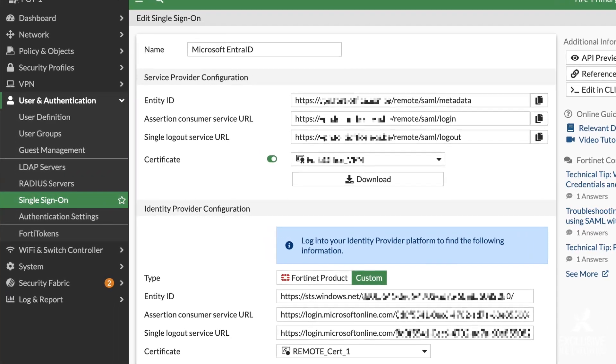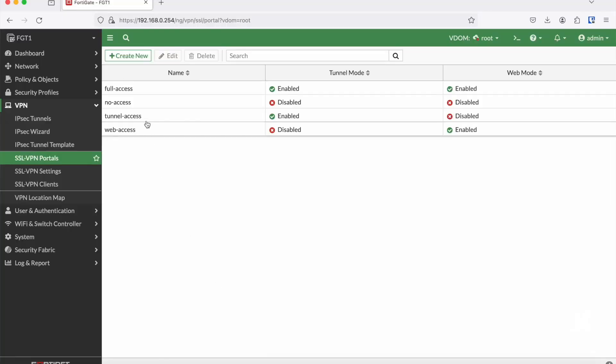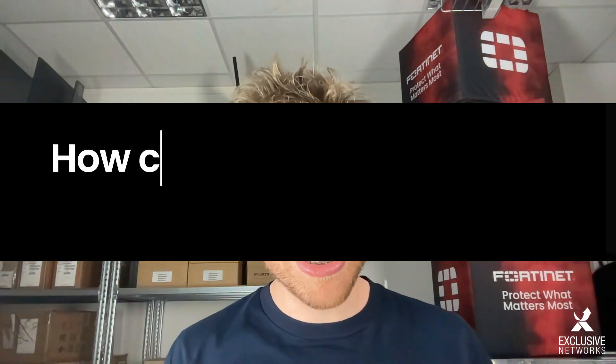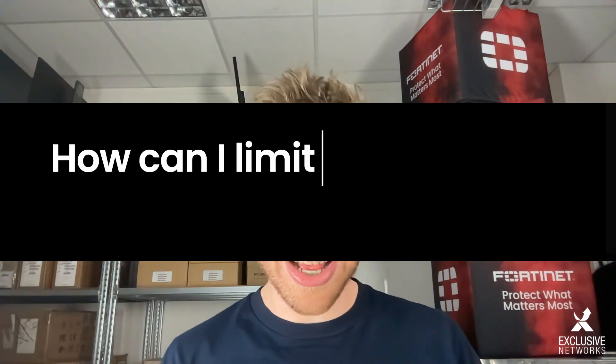Another measure you can take is disabling concurrent VPN access in the portal settings. This ensures that once a user is logged in, you cannot log in a second time on the VPN with the same credentials.